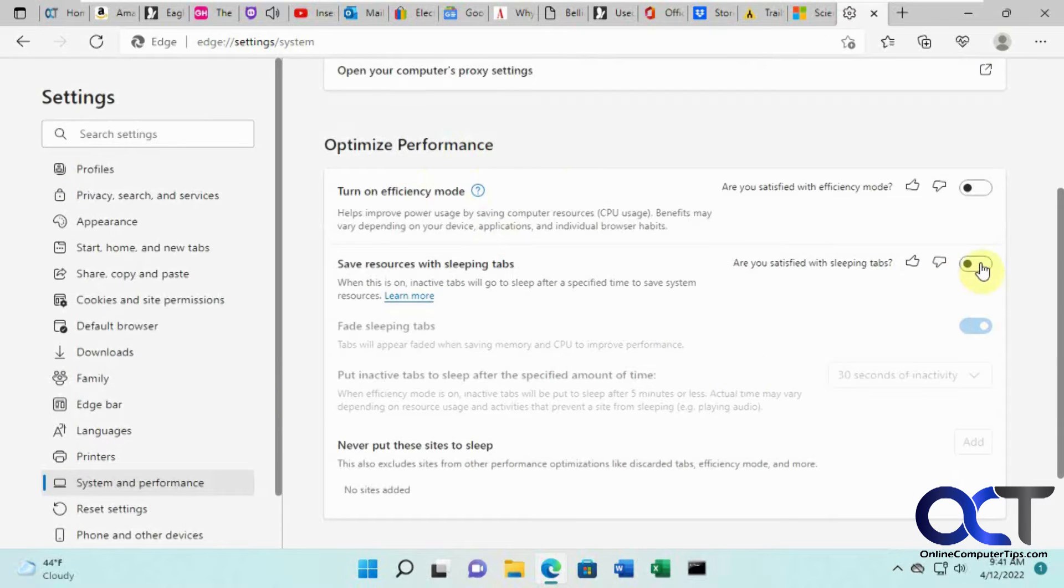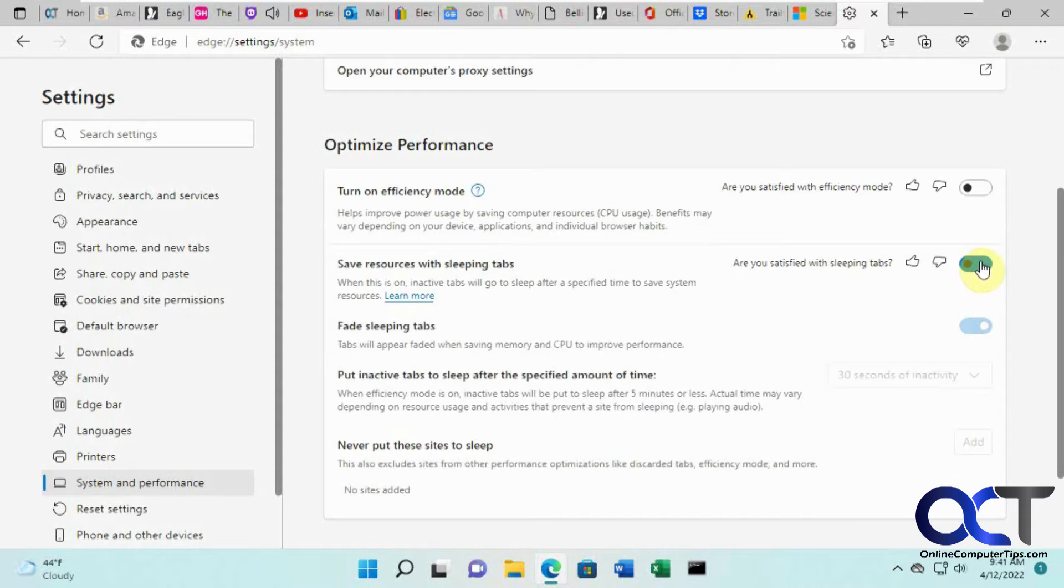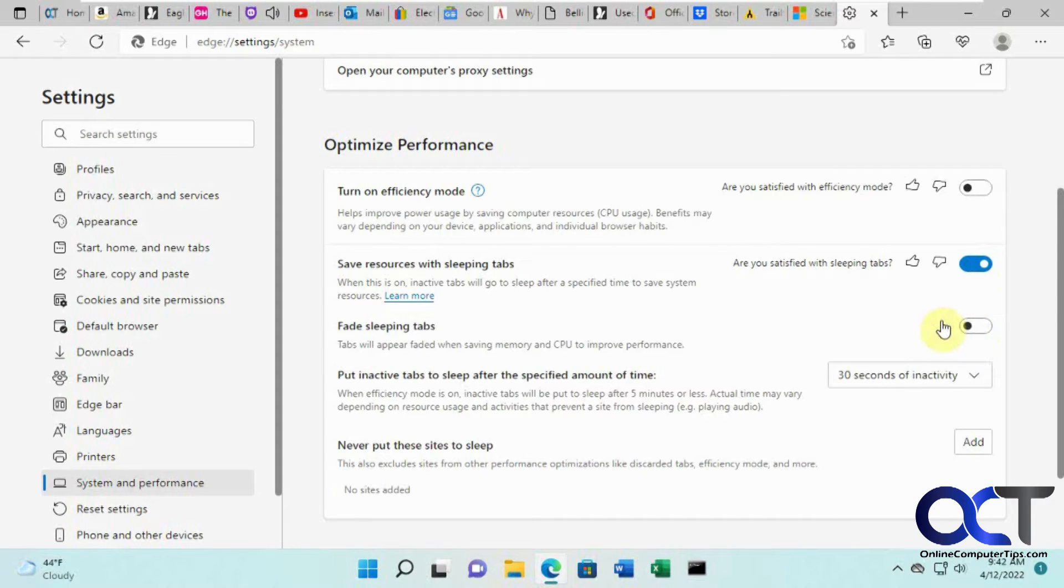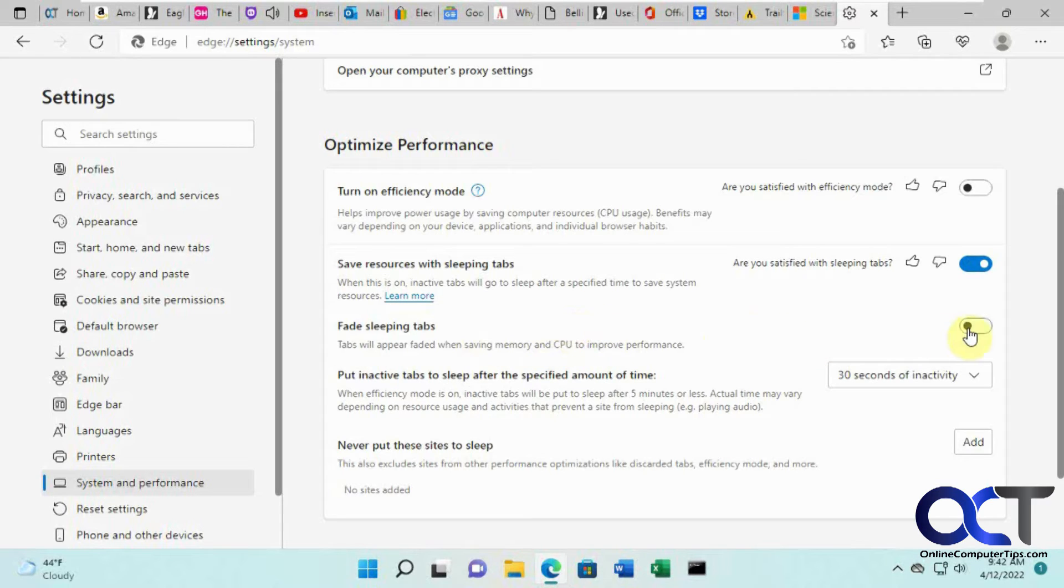Turn on 'save resources with sleeping tabs.' There's also an option to turn the fade feature on, so when the tabs go to sleep they'll fade and you'll know they're sleeping.